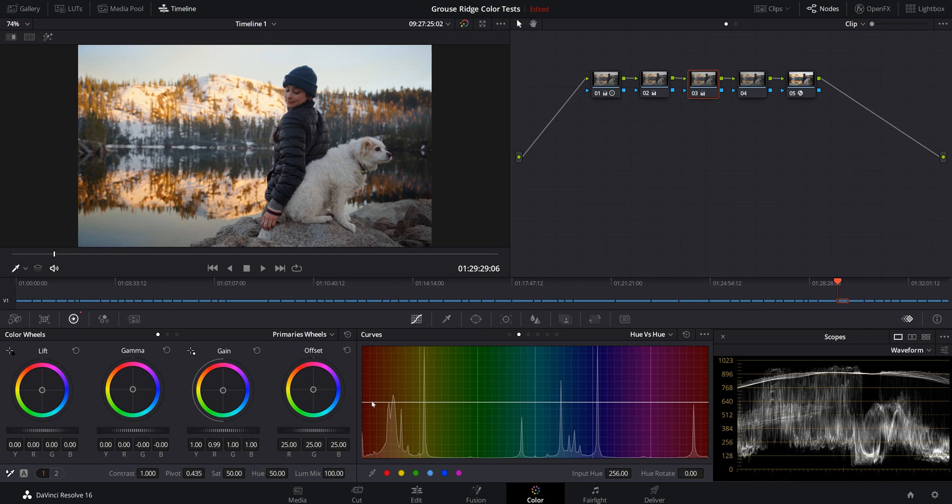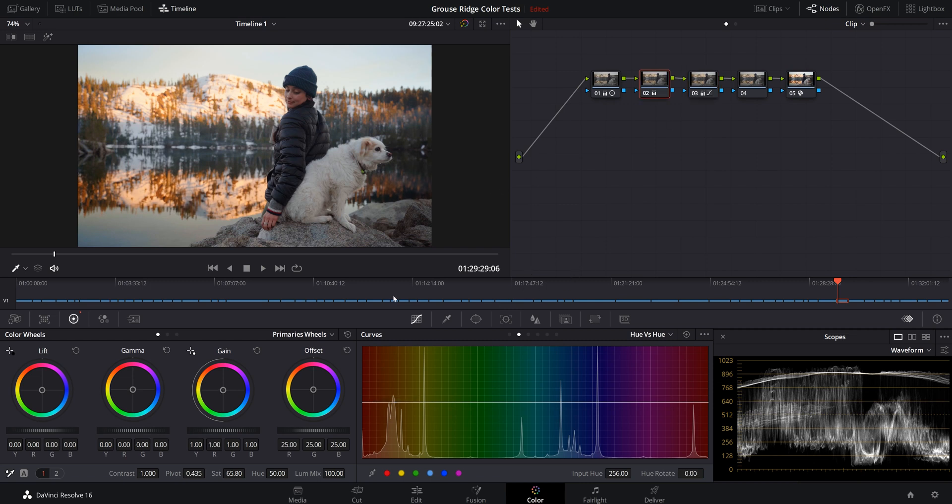And then what I'm going to do is jump down to our hue versus hue curves. And I'm going to hit shift and click. And that makes it so the line doesn't move. And I'm just going to kind of move our yellowish green area just a little bit more towards the orange. This is totally all personal preference. A lot of you might cringe or tell me I'm doing it wrong. I don't really care. I like the way it looks. And ultimately that's what filmmaking is.